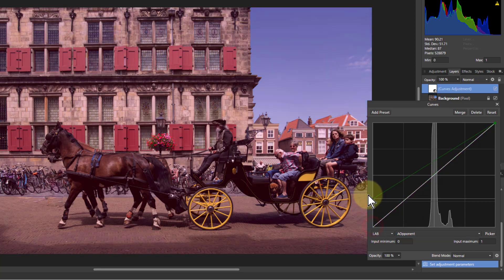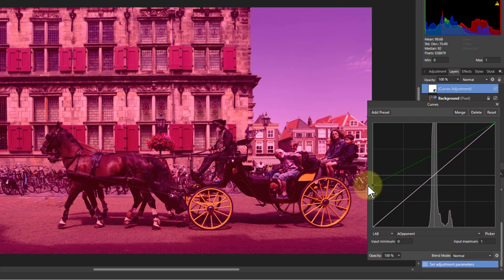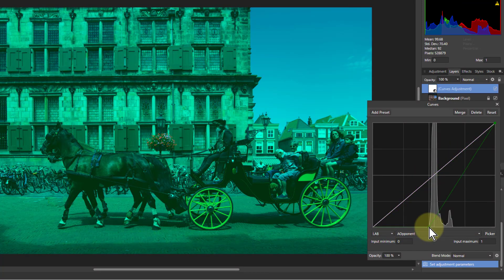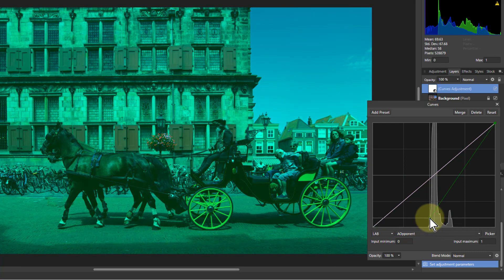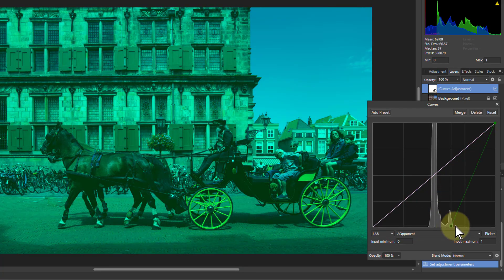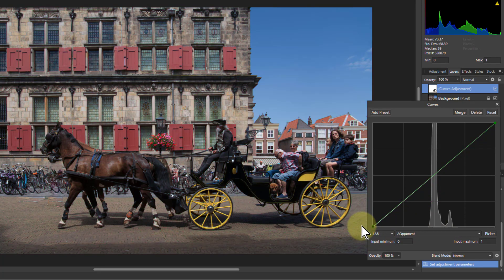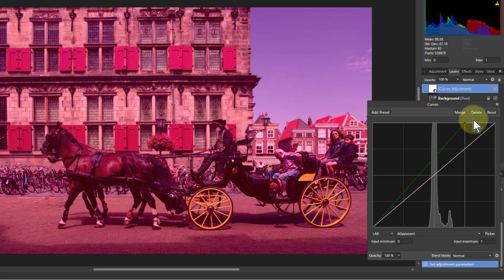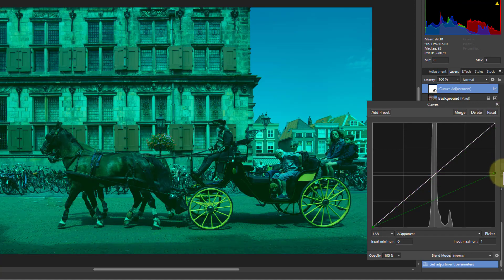If I take one end here and drag this up, look what happens - we go magenta. And if I go the other way, below the diagonal, you get green. It's not a harsh green but it's a green. And the other end, same effect: above the line is magenta, below the line it's going more green.